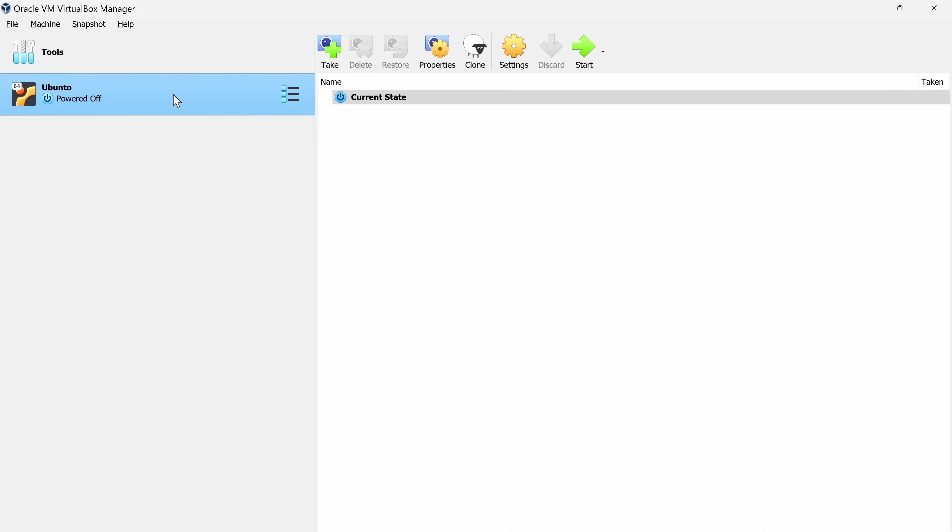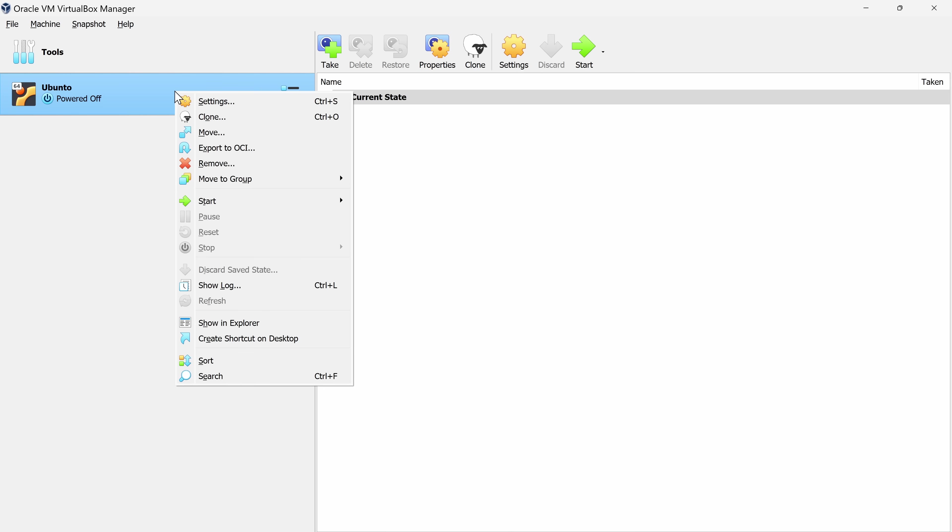To start up this virtual machine again, here I'll select it, and I can simply double click on it, and that'll start it up again, or I could go over to this icon and click on start, or we could also right click on this option, and here too, there's the option to start the virtual machine.